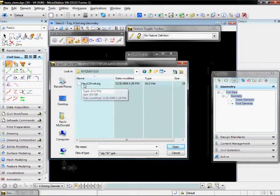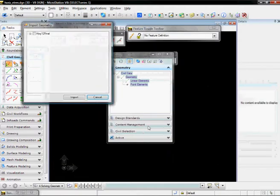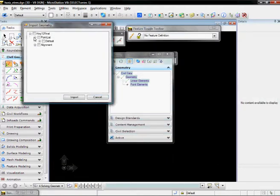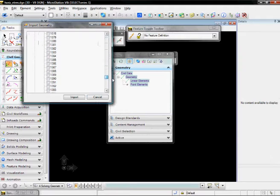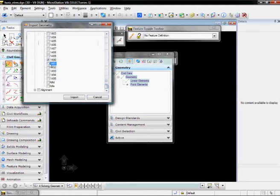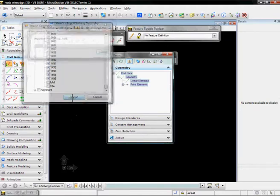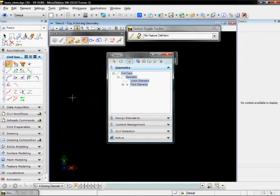I'm going to select an ALG file that I have with Cogo points already in it and select Open. From the list of points, I'm going to browse down and choose the five points that I know are the surveyed centerline points. Import those. Those will appear here on the screen.